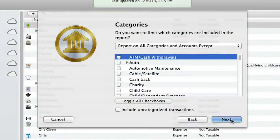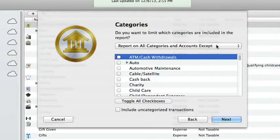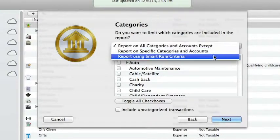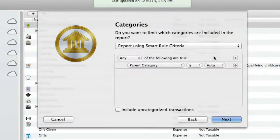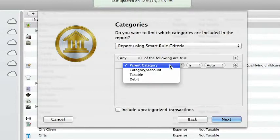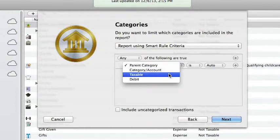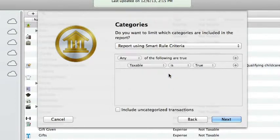Then I can choose to exempt or include data on the report by category or devise a custom report by using smart rules about categories. Again, using smart rules gives you lots of customization. For example,